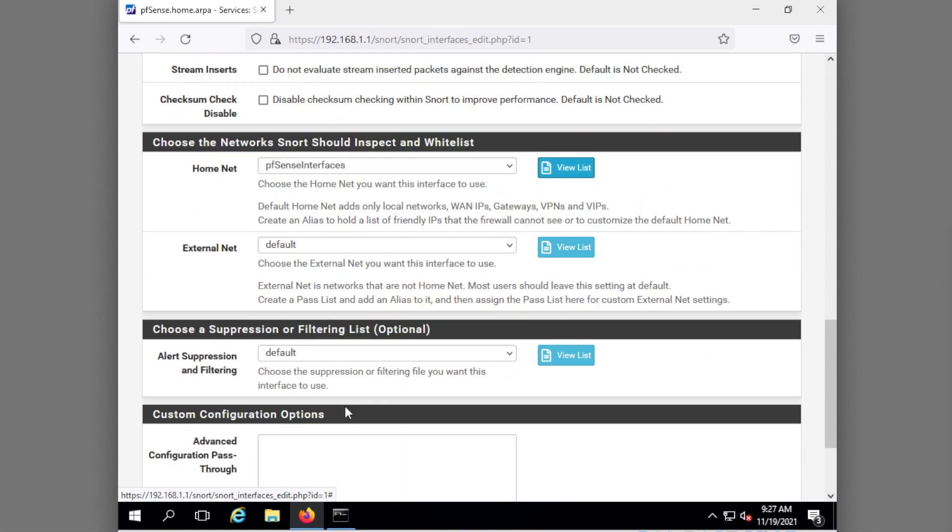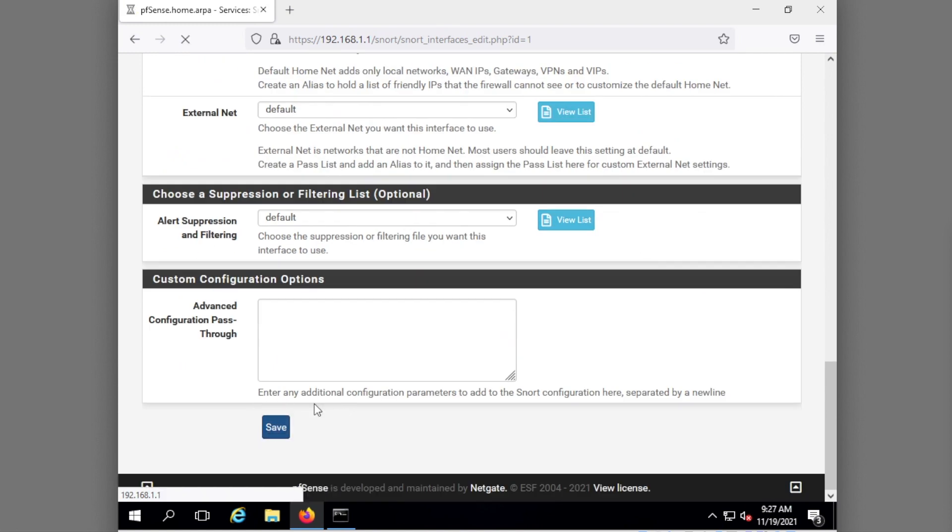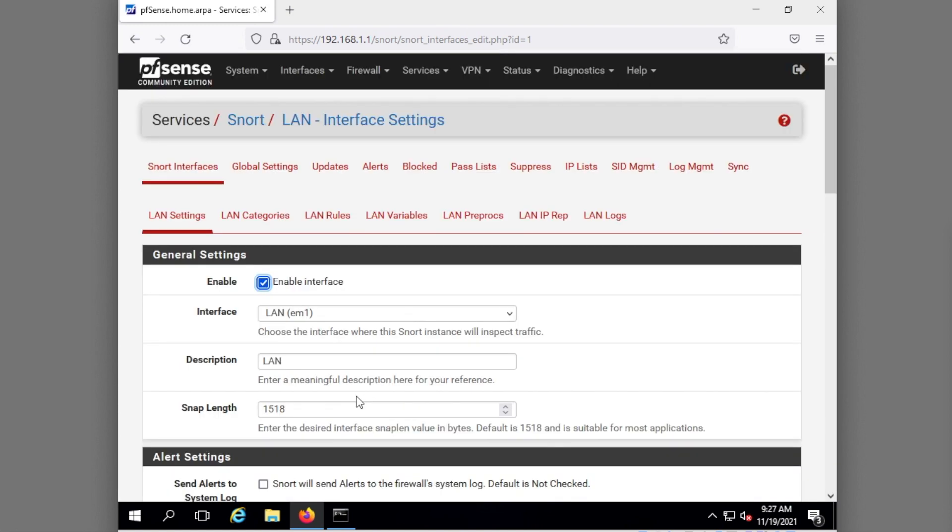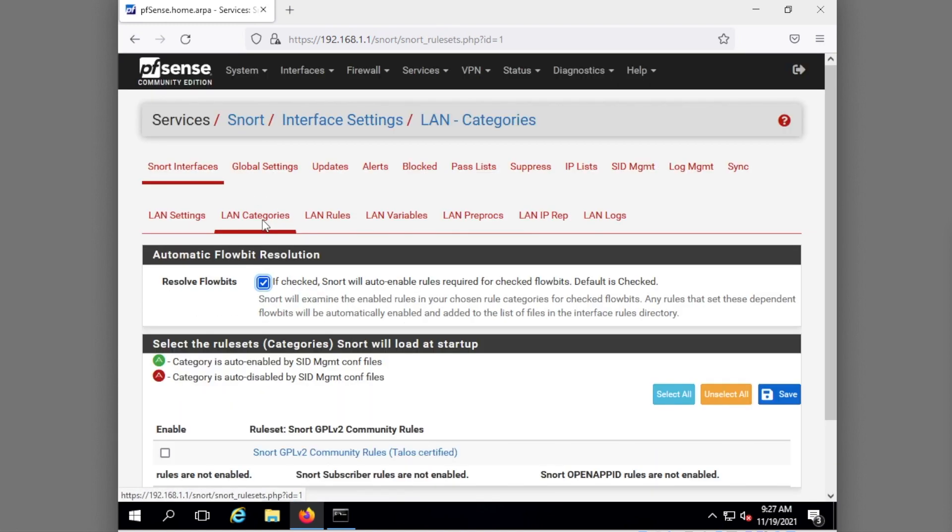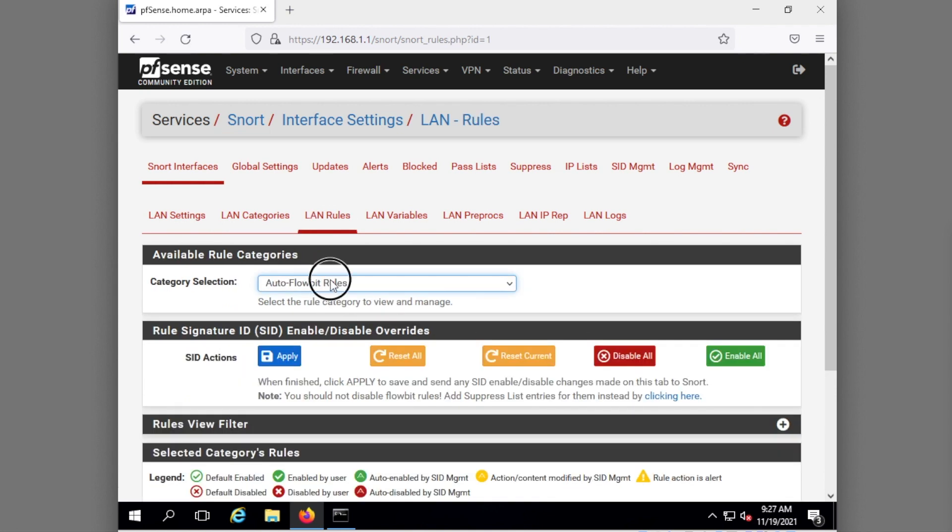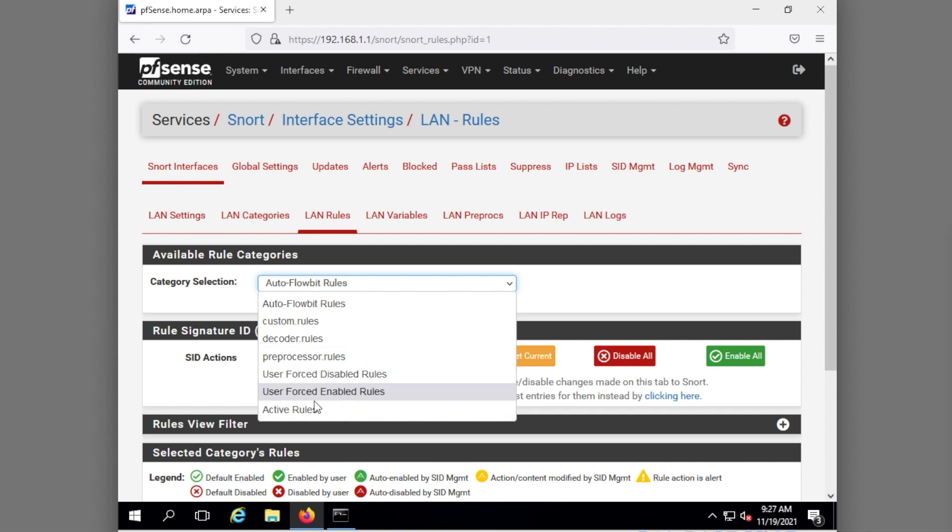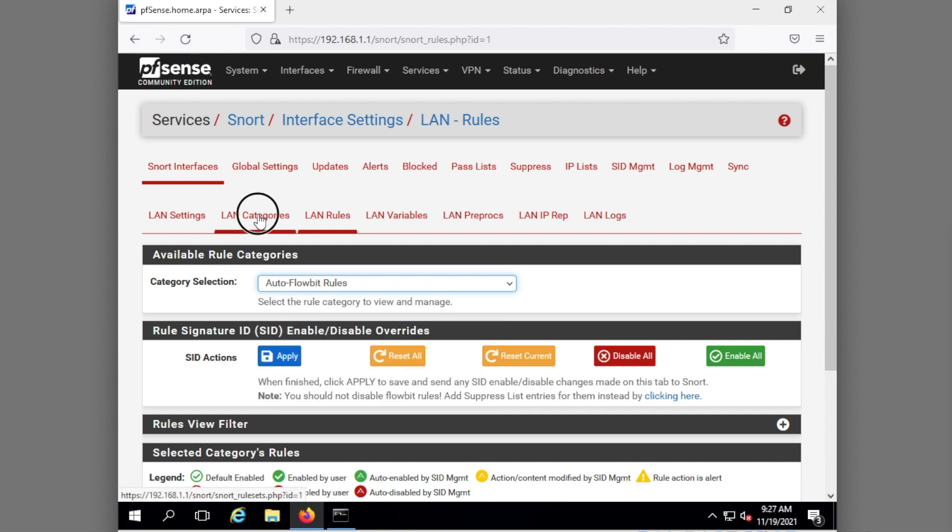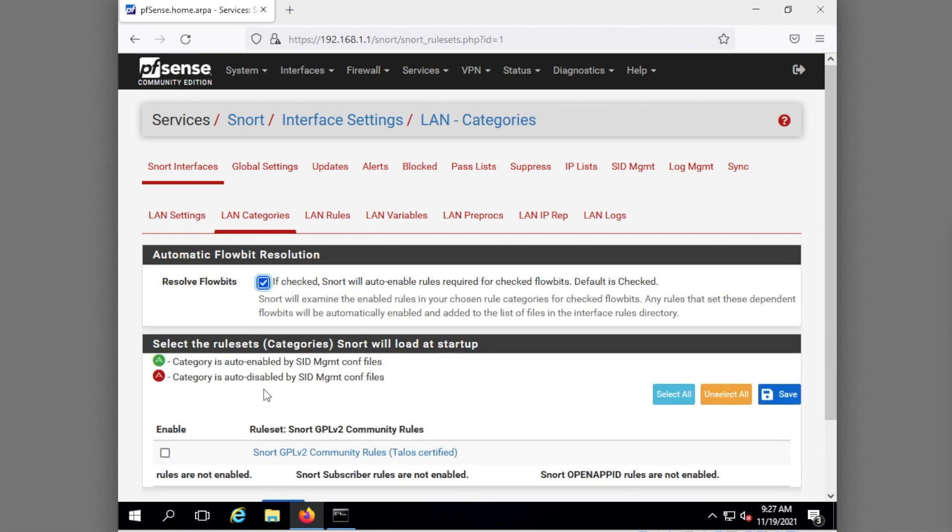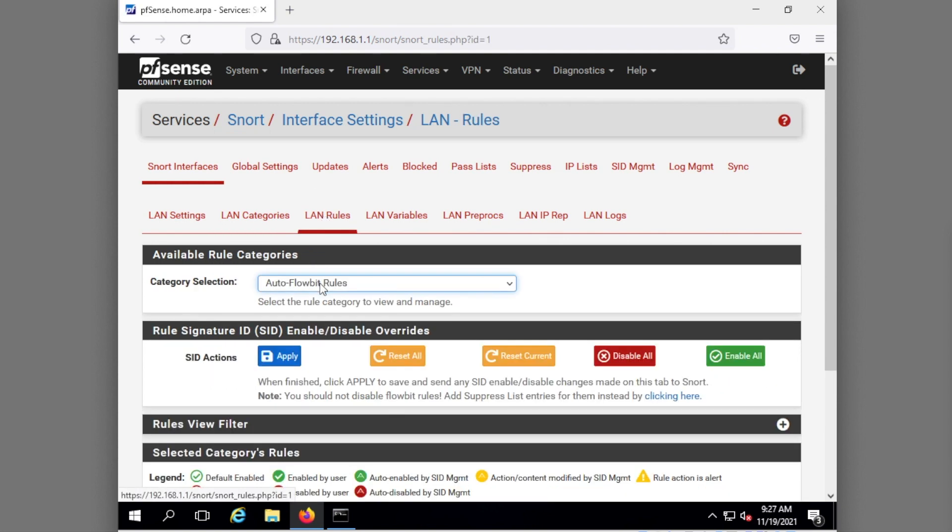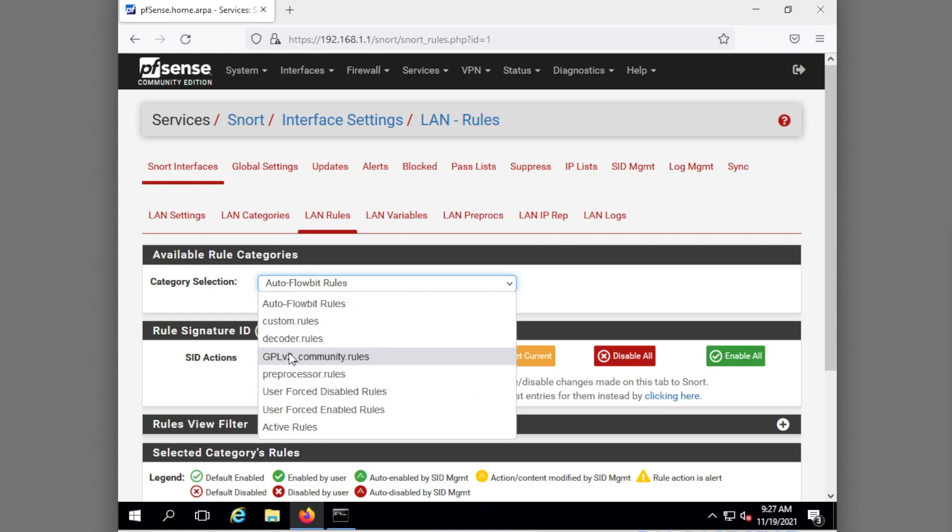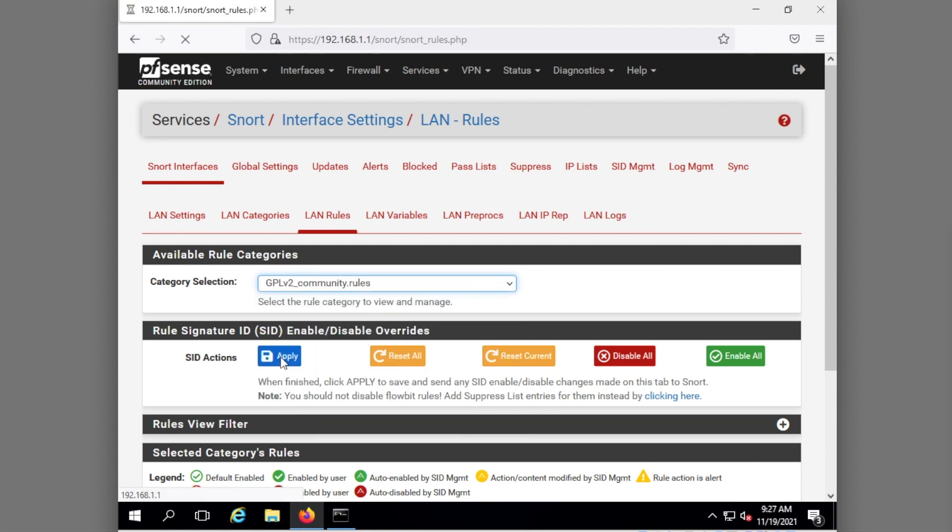I'm just going to hit save though from here. I also need to check the box of LAN categories, notice here it's not checked. If I look here right now and go to the drop down list you'll notice the GPL is not there. So I go back here, I check the box to enable it, I hit save.